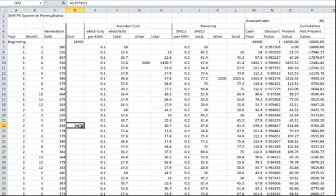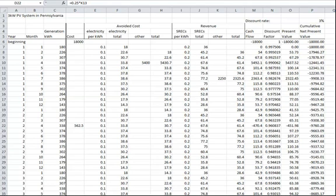The model does not include long-term degradation of the system. You may want to examine the effect on the payback time if the electricity becomes a little less every year due to aging of the modules.